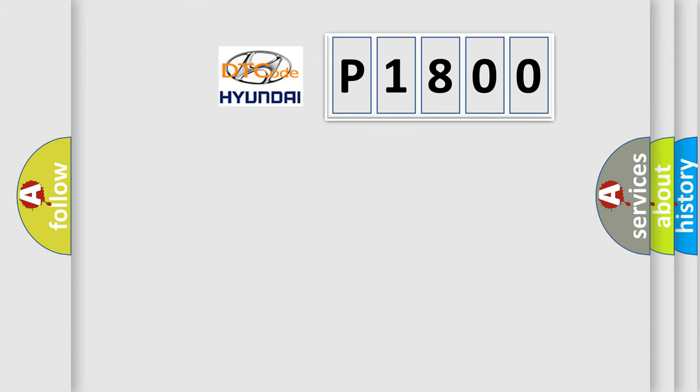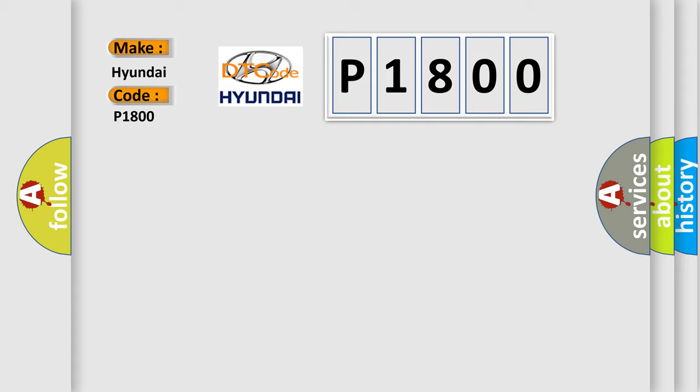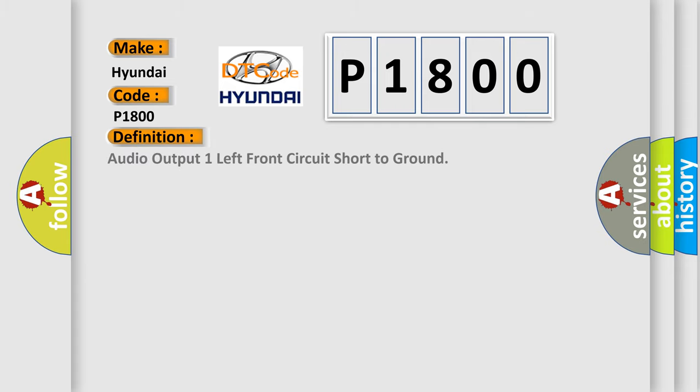So, what does the diagnostic trouble code P1800 interpret specifically for Hyundai car manufacturers? The basic definition is: Audio output one left front circuit short to ground.